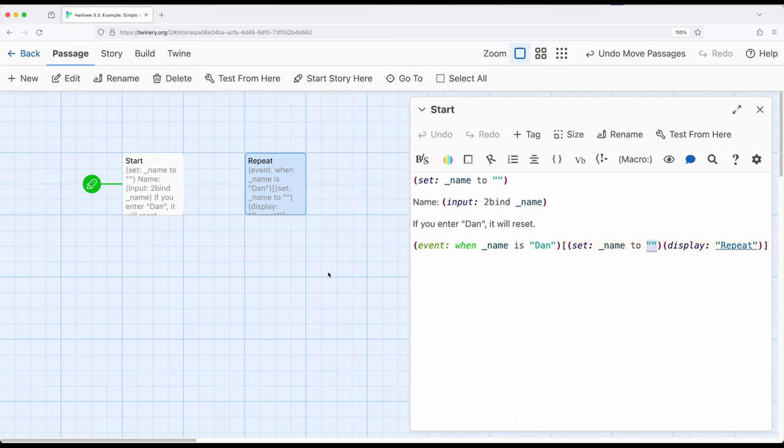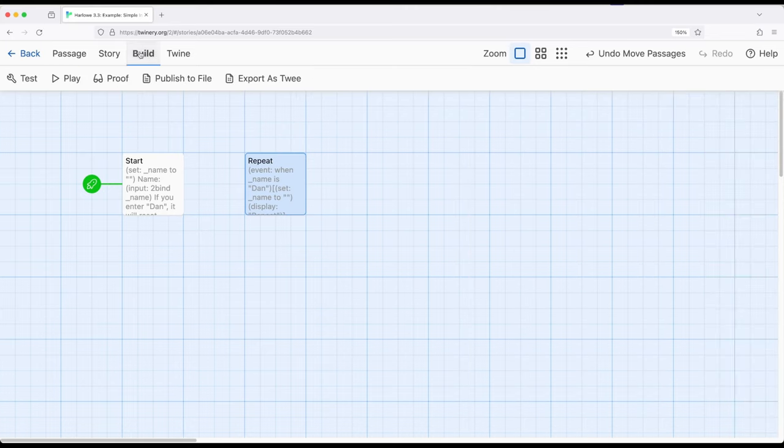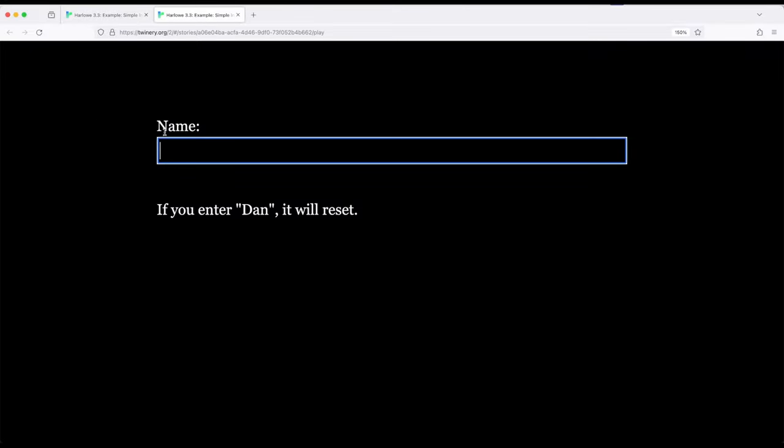Let me show you what this looks like in practice. So if we build and play, right here I have name. If I enter something like Fred, nothing happens. But if I enter Dan, well, what just happened?